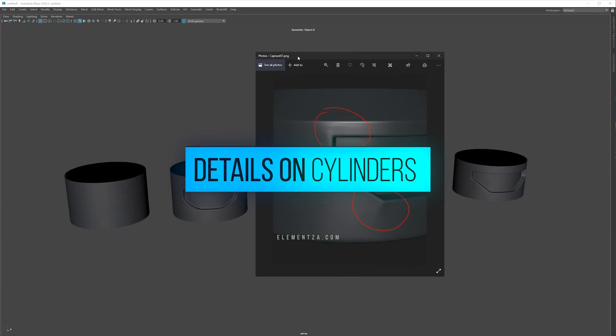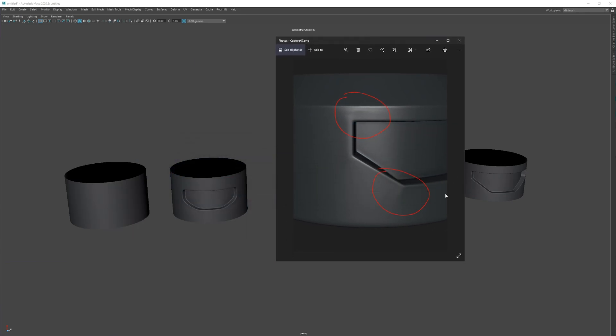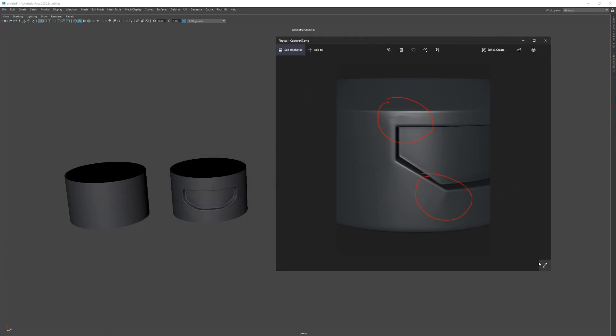So today we're going to talk about cylinders and details in cylinders and how to avoid any kind of deformation or printing.